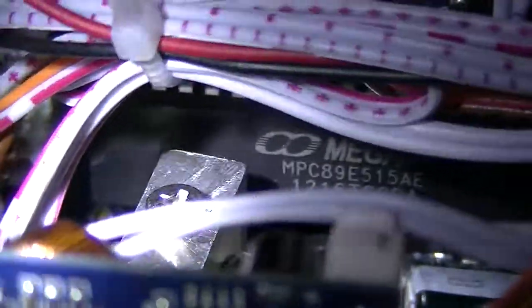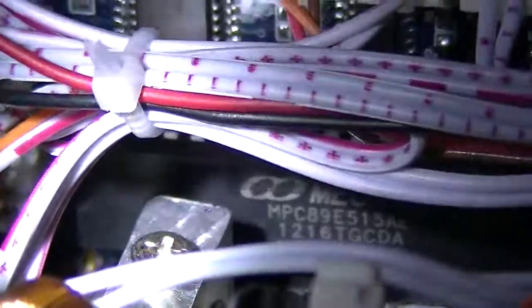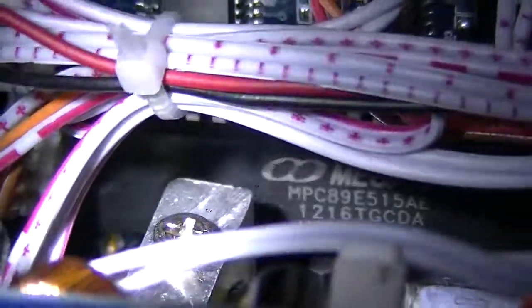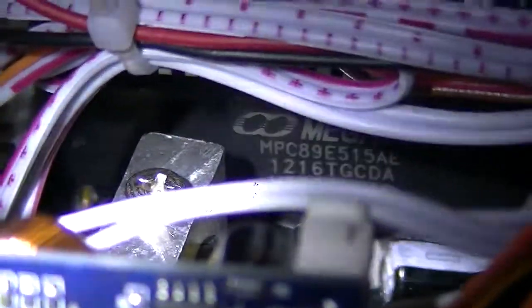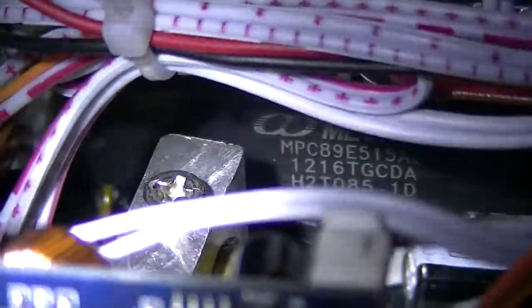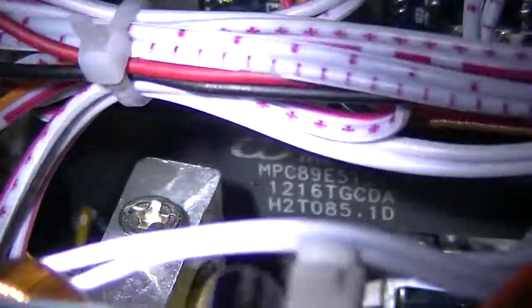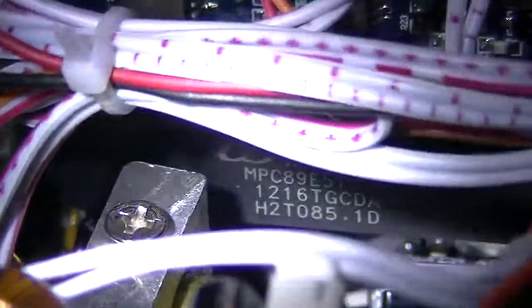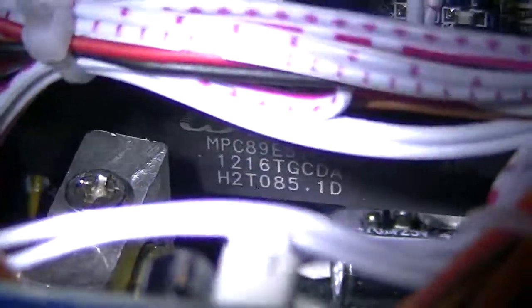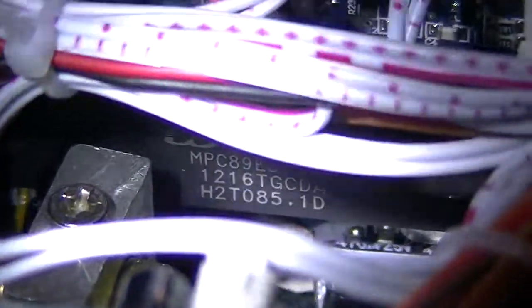And right down there is the chip: Mega Man Mega Win MPC 89E515AL AE 1216 TGCDA H2 T0 85.1D. Anybody out there got some info on that? I'll give you the chip's ID.